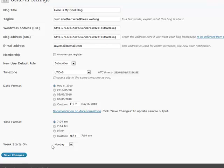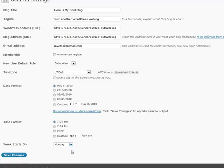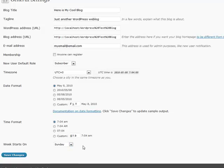And also, the week starts on. This applies to the calendar in your sidebar. So, if you want your week to start on Sunday instead of Monday, or maybe if you have an internal blog for employees and the pay period starts on Thursday, sometimes you maybe want to adjust your calendar accordingly. And that is all for the general settings.